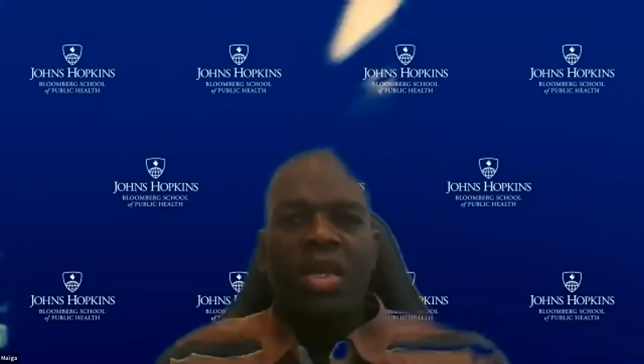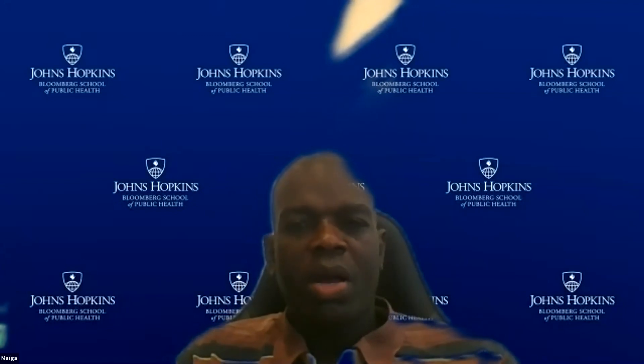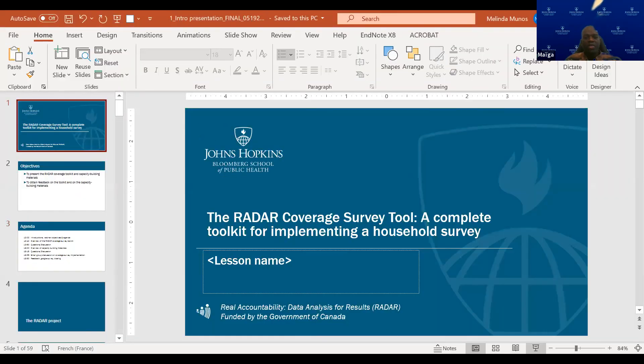Thanks very much, Dave. We're excited and hopeful that these tools will be useful for accountability going forward. Talata and Maiga, could you introduce yourselves briefly? — Talata: I'm a research associate at Johns Hopkins University and work on many of the tools within the RADAR Project. — Abdoulaye: I'm an assistant scientist at the School of Public Health at Johns Hopkins. I'm part of the RADAR team and will be facilitating the upcoming webinar sessions.